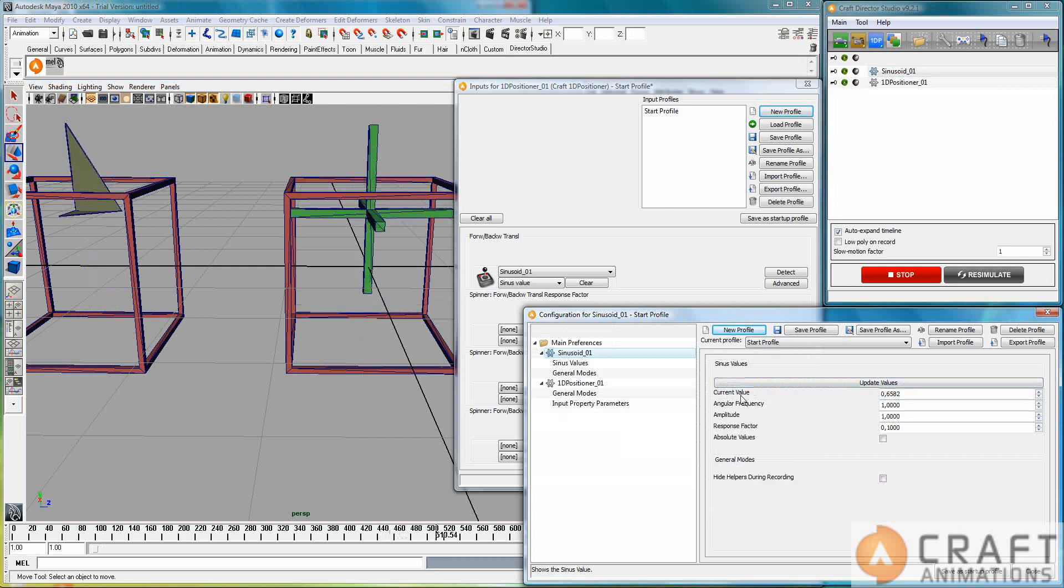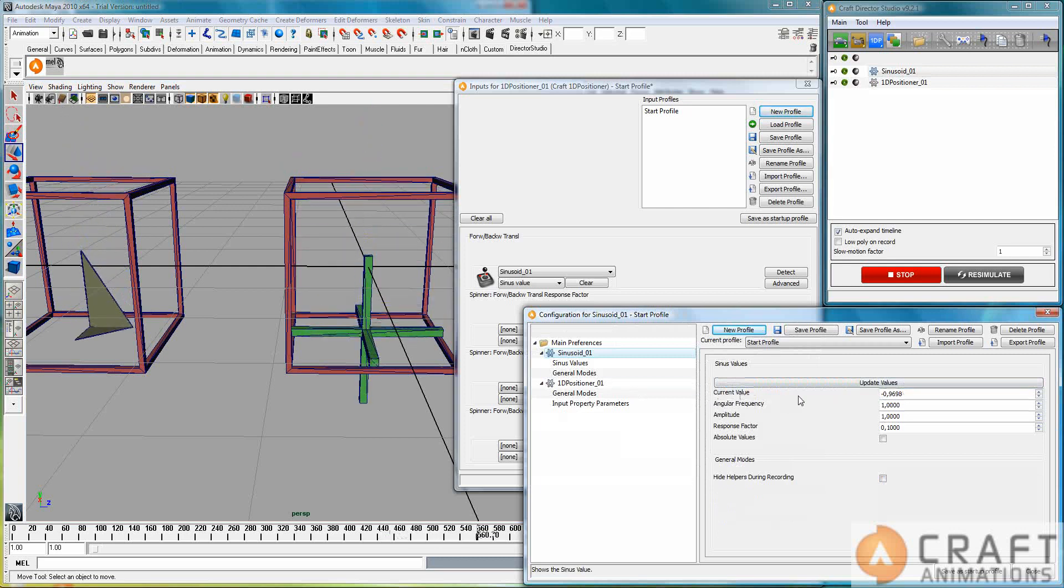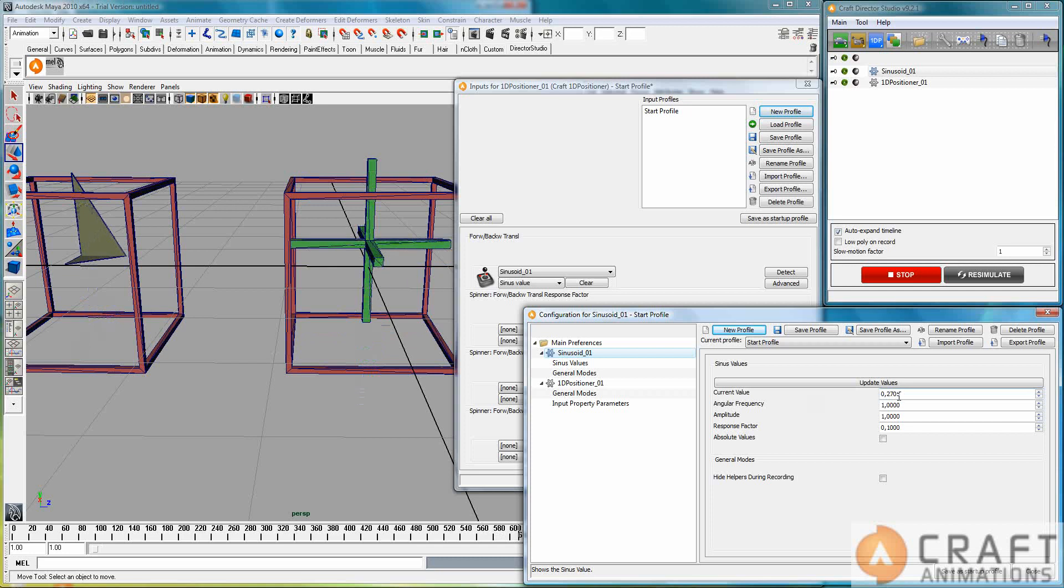That's the output, the current value of the sinus. So it moves on and up, down and up.